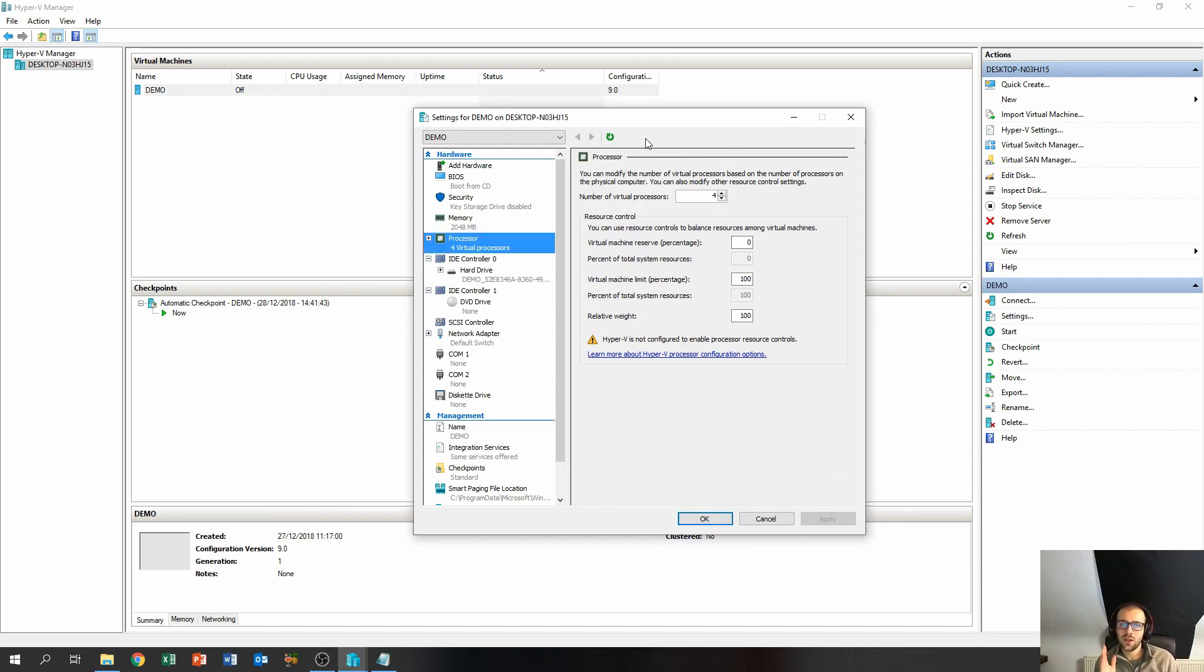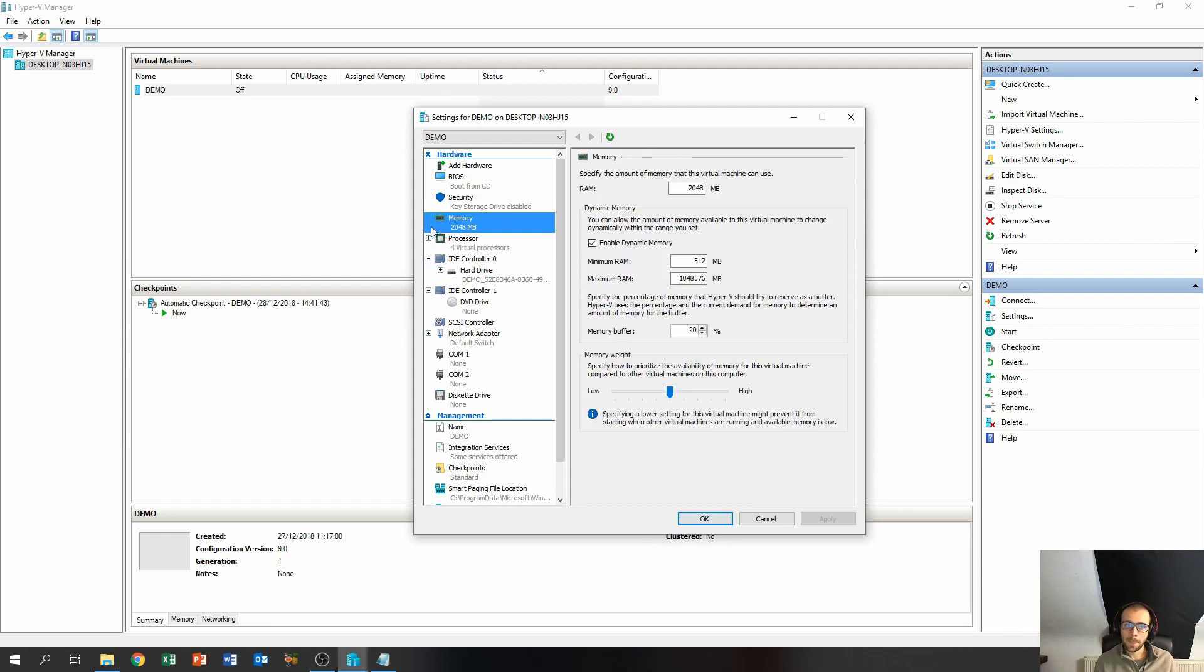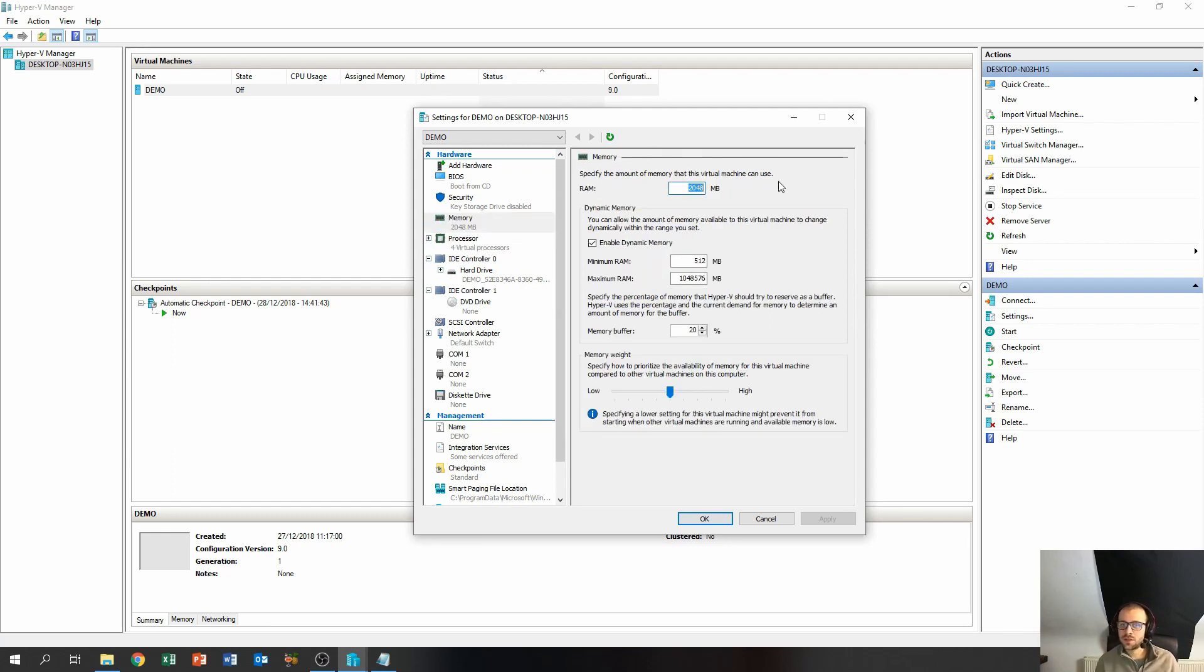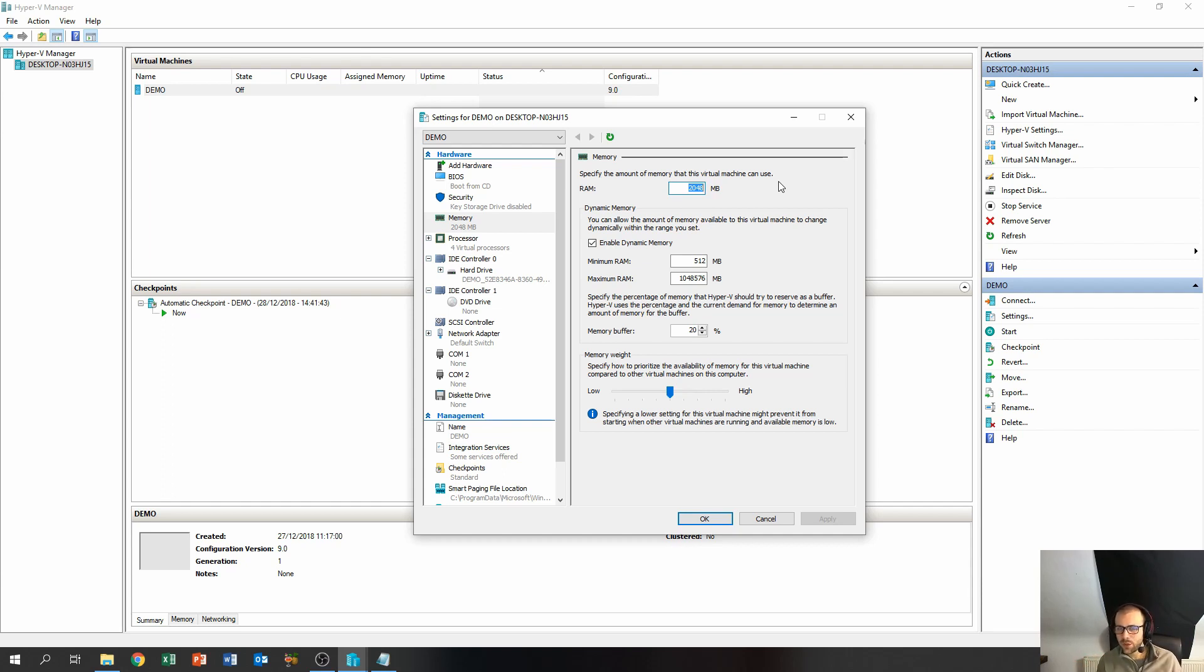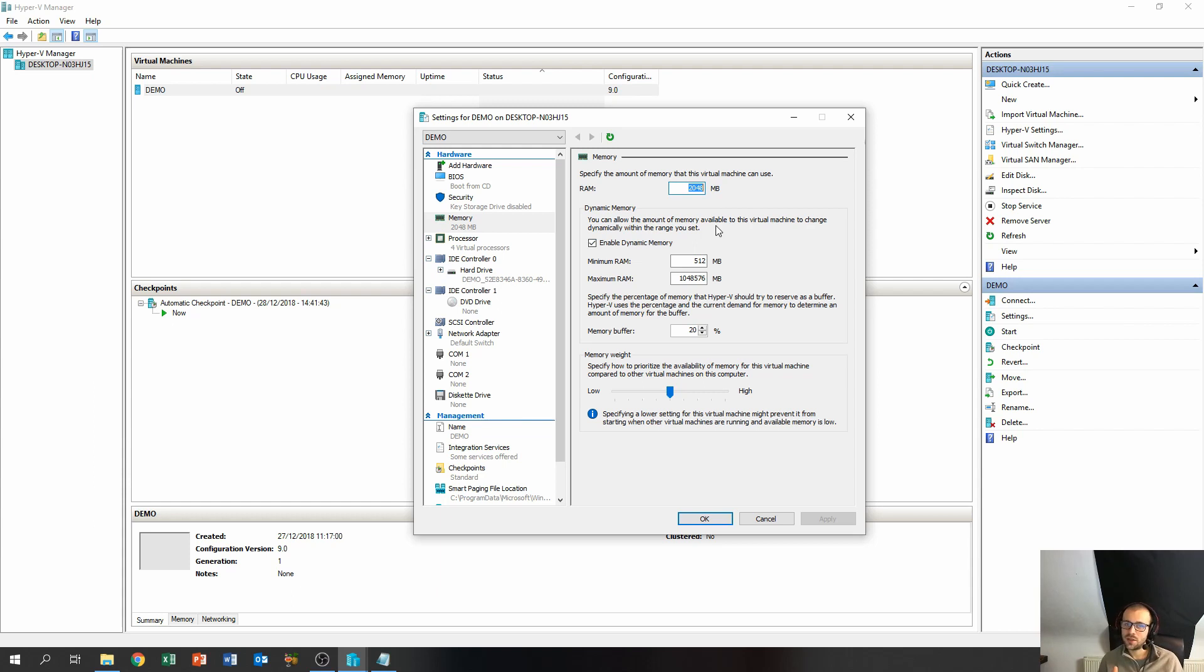Now having done the processors, let's go over to the memory. So the memory, over here you can change the amount of memory. Basically this is the startup memory. This is the amount of memory the machine has when it starts up. This will not make as much of an impact as long as you have dynamic memory enabled. If you do not want to use dynamic memory, you can disable it over here and you can change the amount of memory the machine has to use over here.